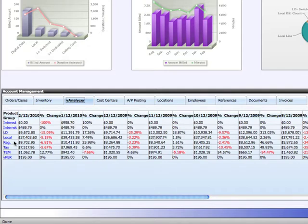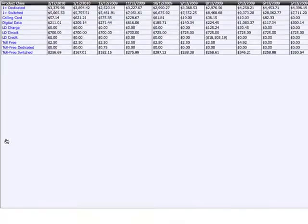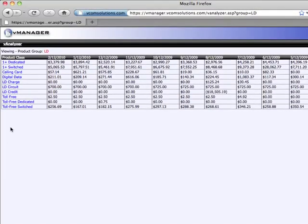So, for example, I can drill into LD, and I can identify in my local long distance usage where I may have had a jump. Note here a $700 jump from January to February.